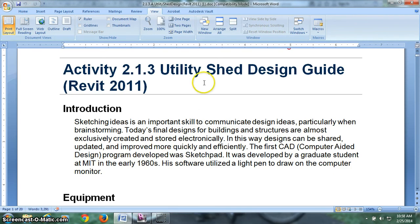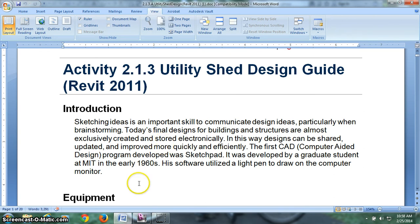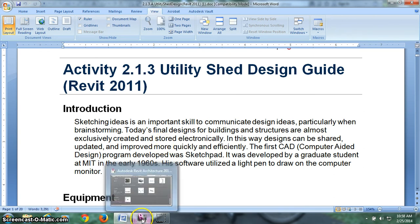Let's take a look here at getting started with our utility shed design for Revit, teaching you guys some 3D architectural modeling. We'll take you through the first couple steps here.